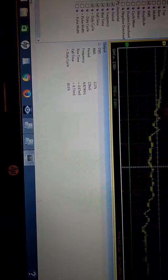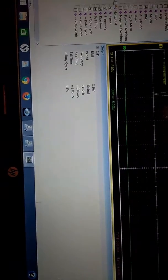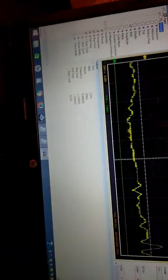And duty cycle is about 50% there. It's kind of fluctuating back and forth.